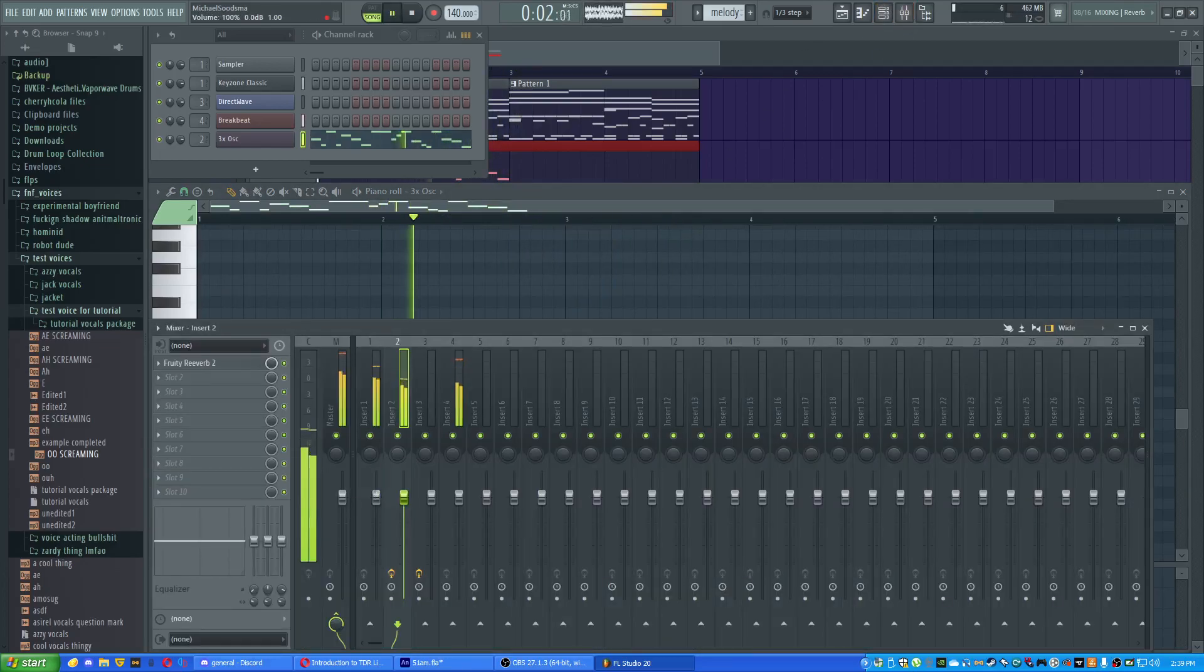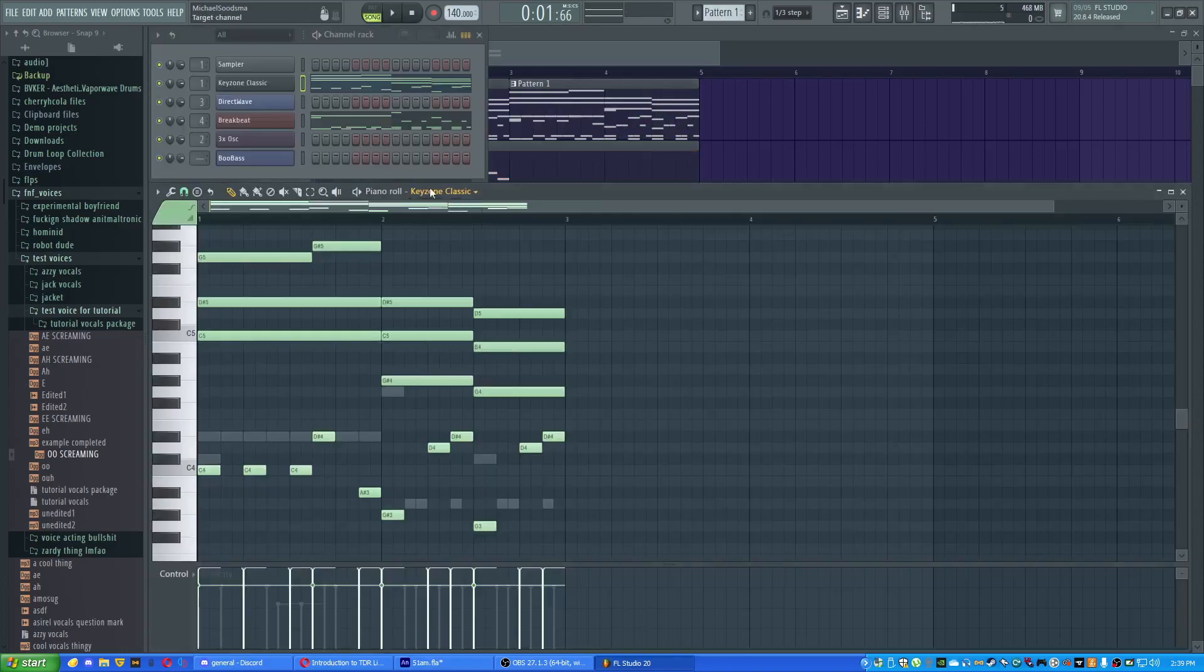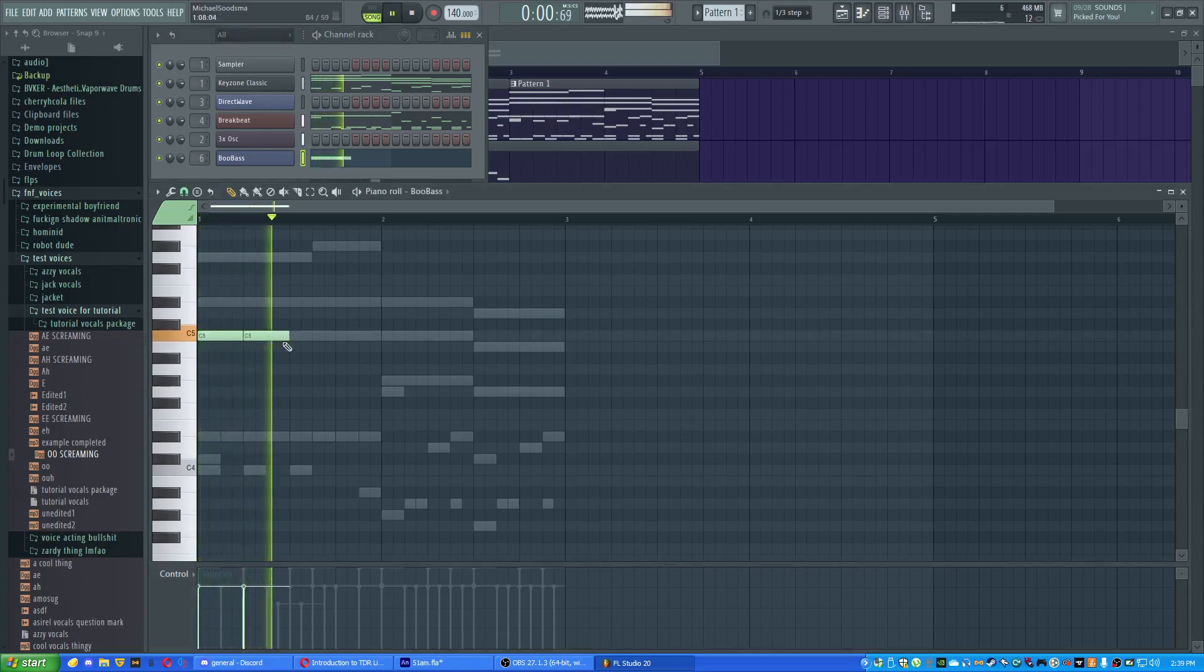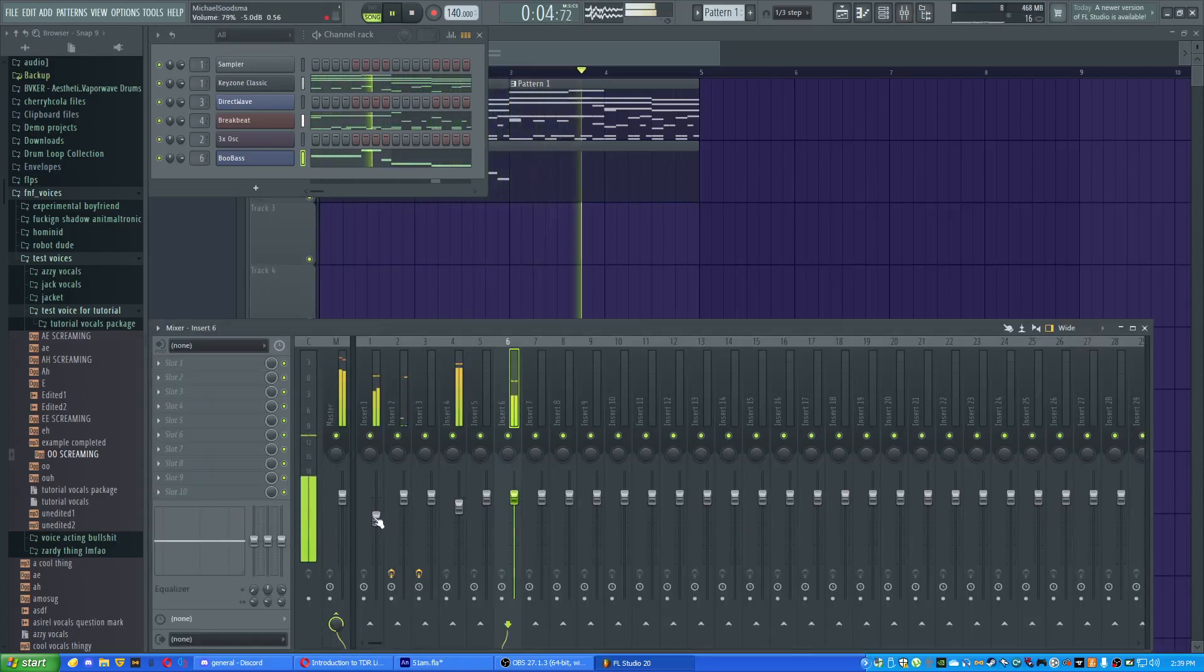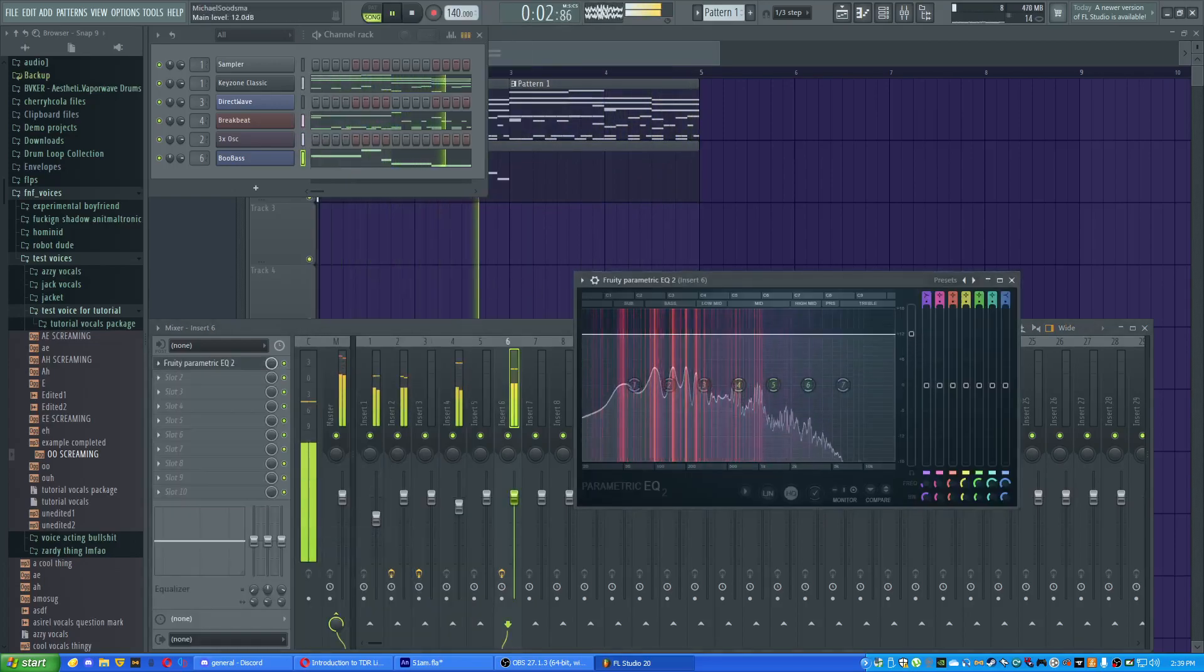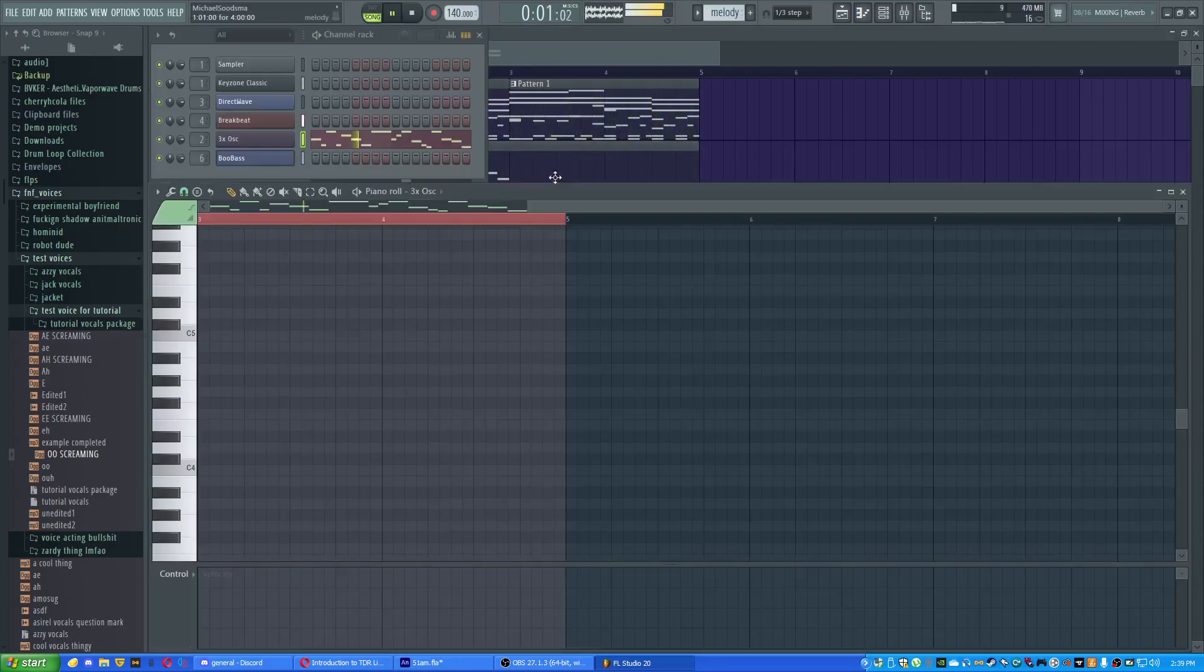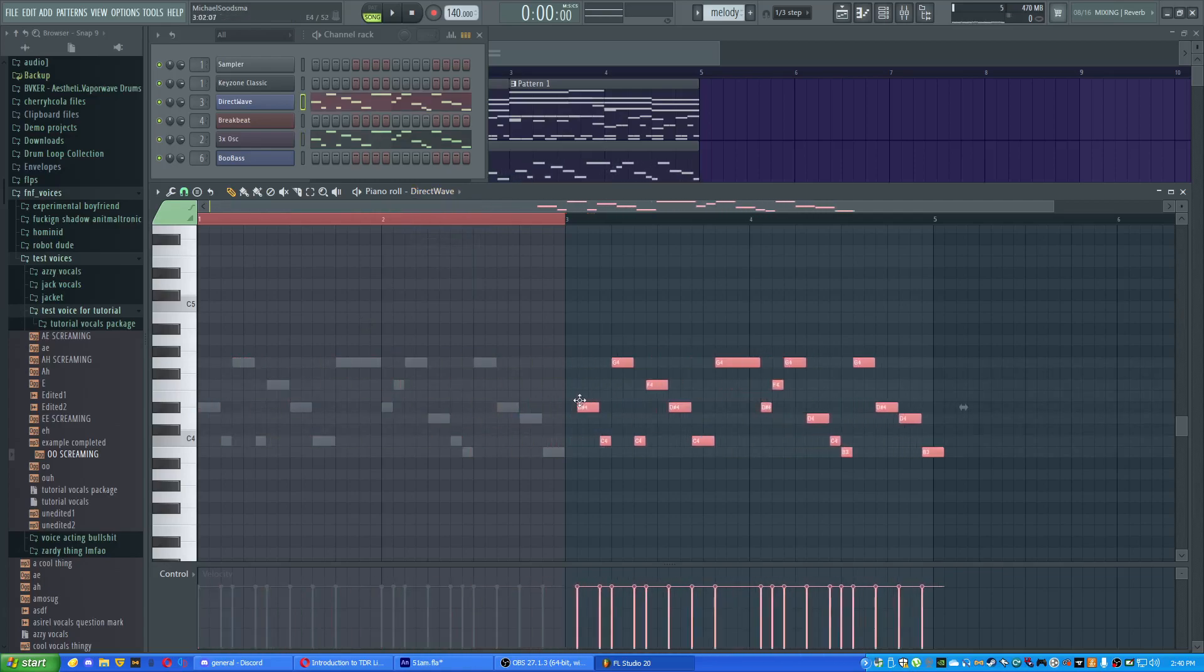You can't hear it. God damn, it needs a bass as well. Fine, BooBass. It's fine. Okay, through exhaust, we got the thing. We copy this, copy, go over to boyfriend, we put it over here.